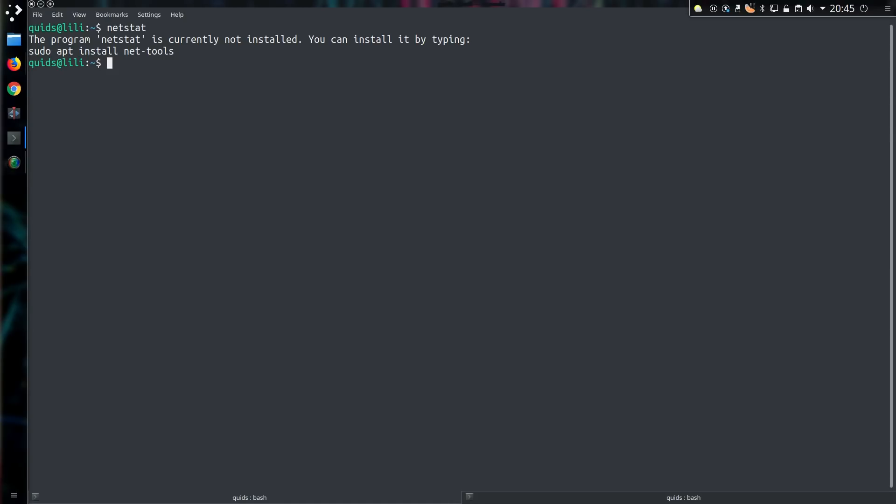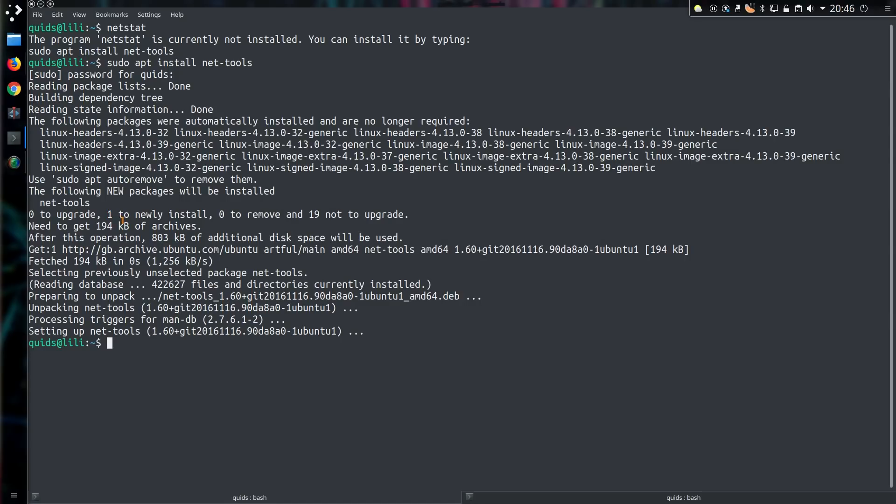For Ubuntu and Debian based distributions I can get the application by typing in sudo apt install net-tools. Well it is quite a small application, full install size is less than 1MB.